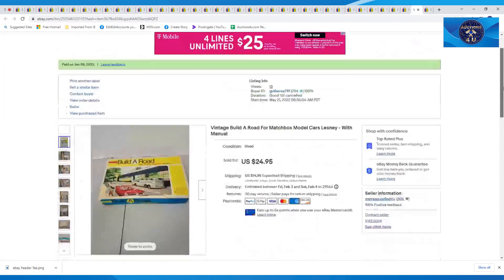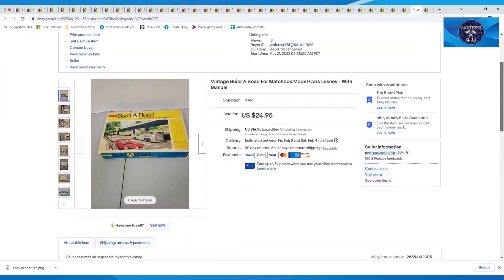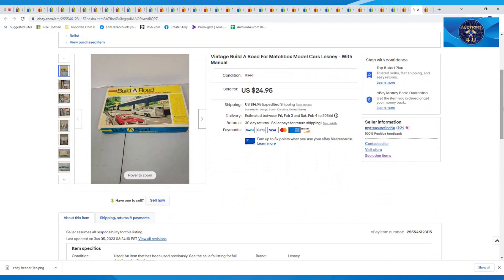Next one was a vintage Build a Road from Matchbox Model Cars by Lesney. Took a $24.95 offer on this plus $14.95 in shipping.